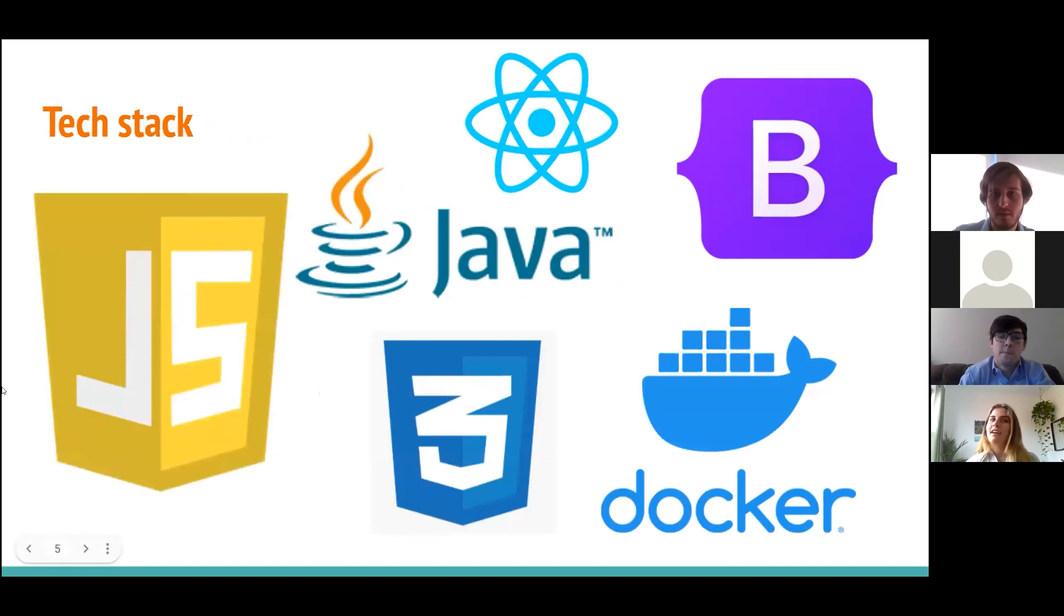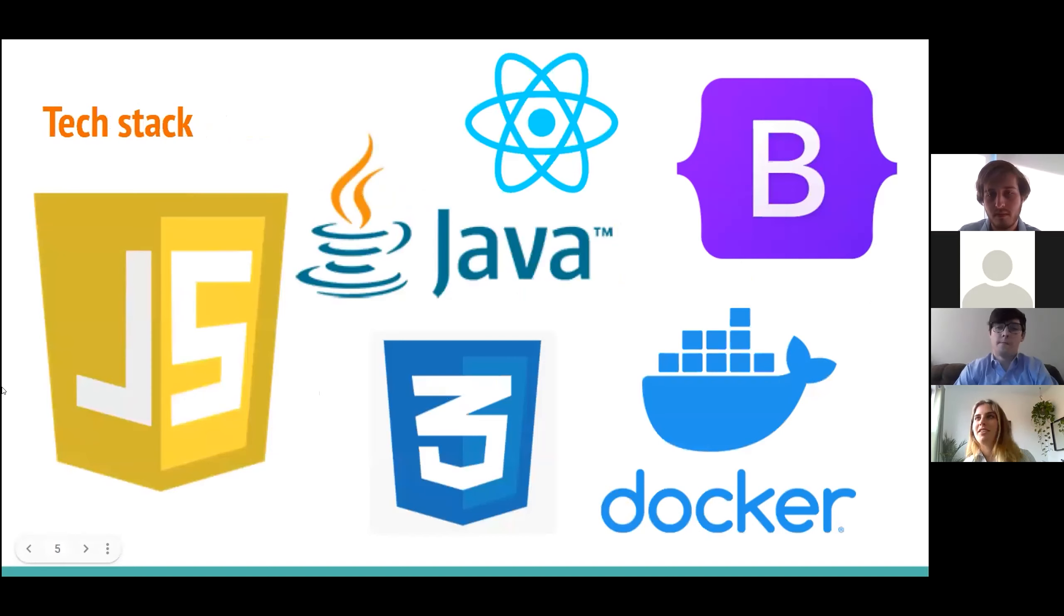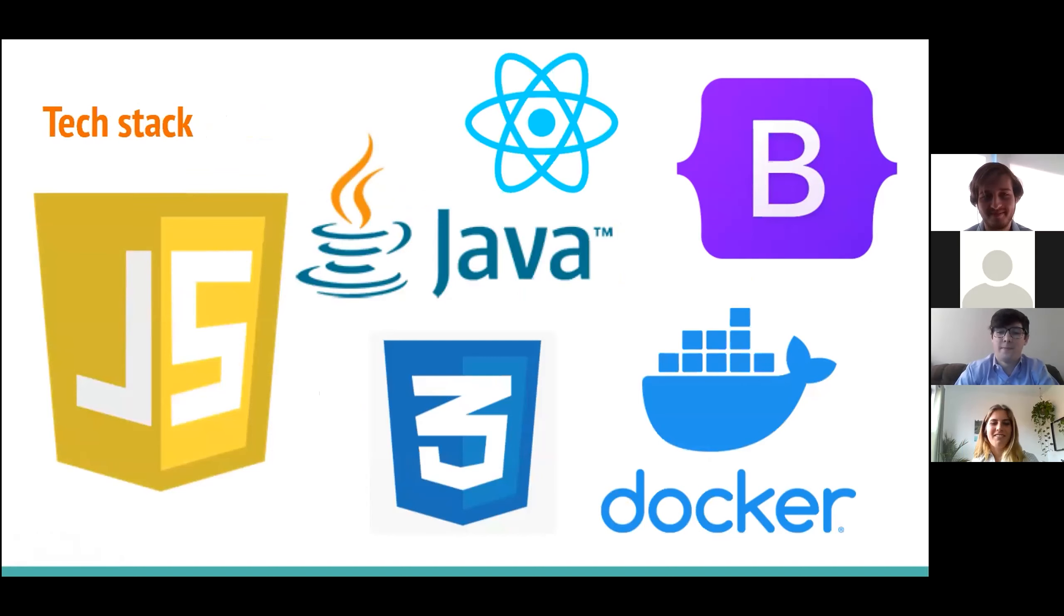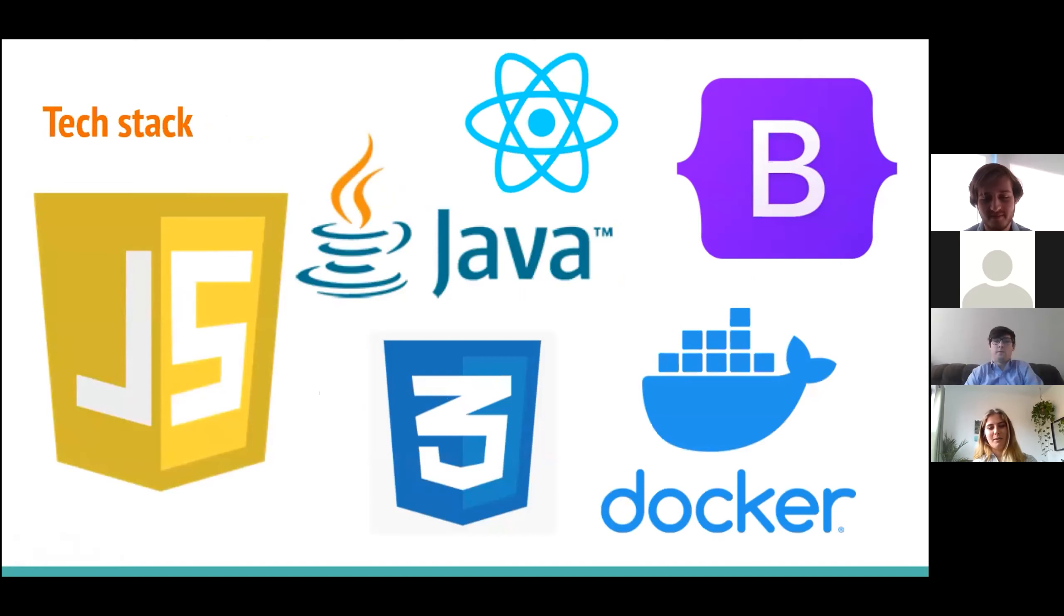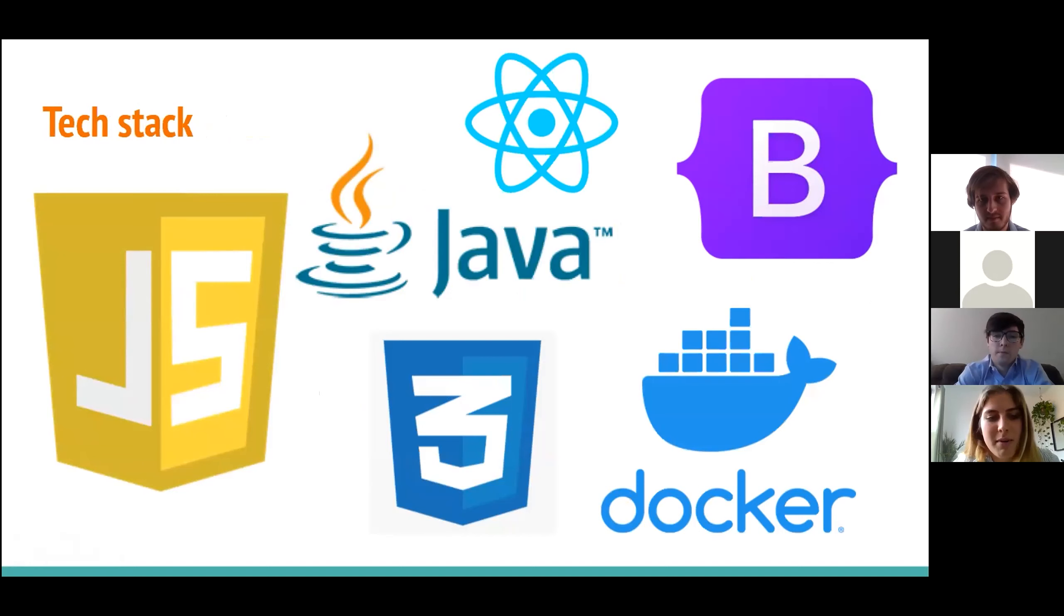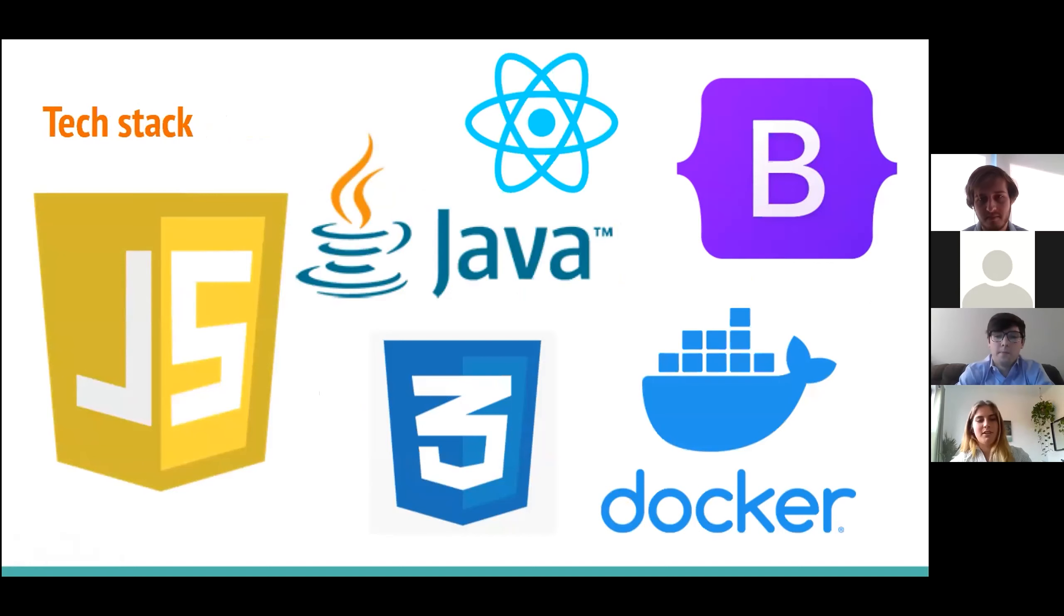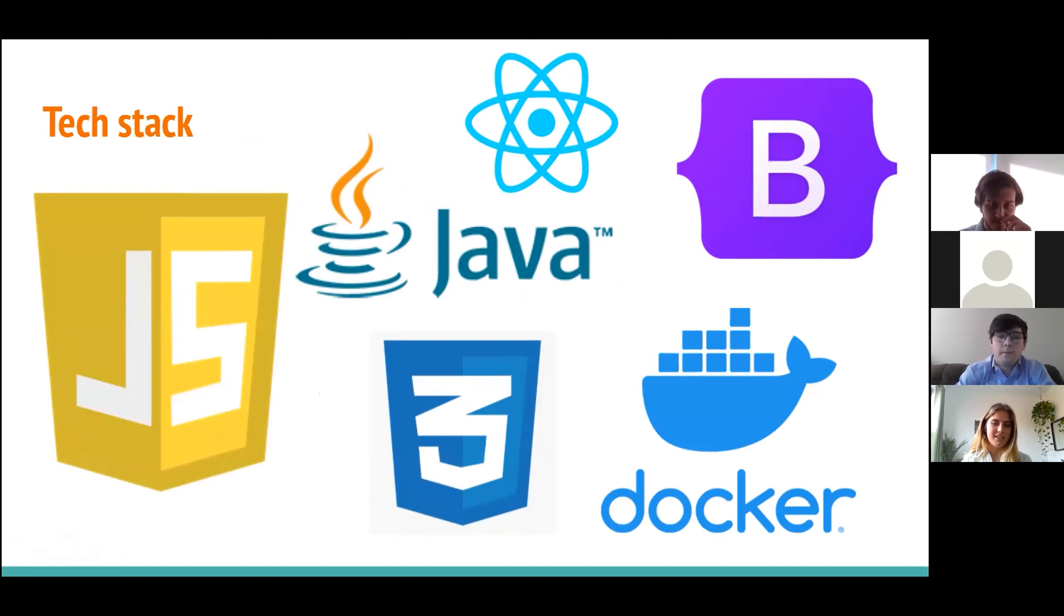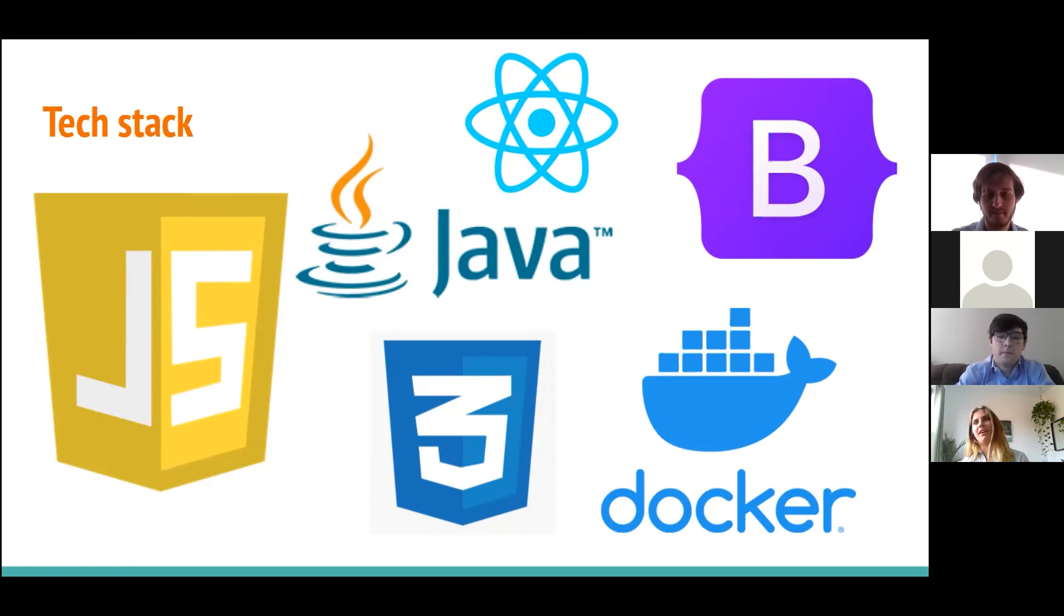So this is our tech stack. It's very similar to all the other presentations you've seen today, as we've done the same training. We use Java for database validations, REST controllers, database access. We use JavaScript to manage our webpages. We use Docker and MySQL for our database. We use React to create and manage our application and Bootstrap and CSS for fancy styling choices to make our app look nicer.